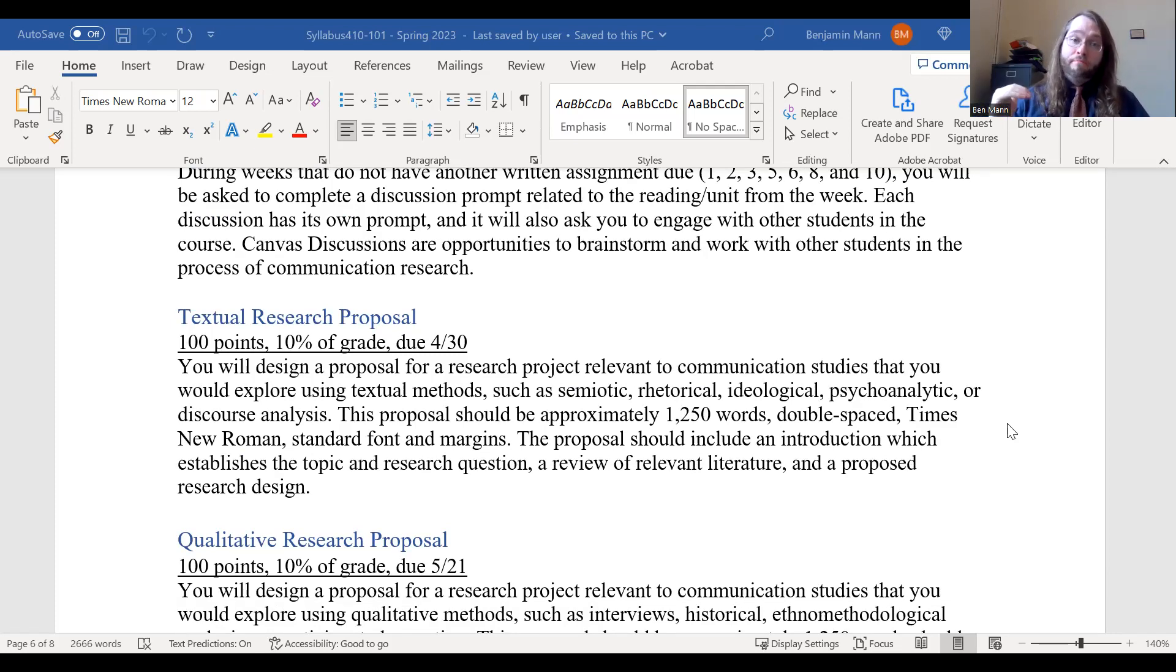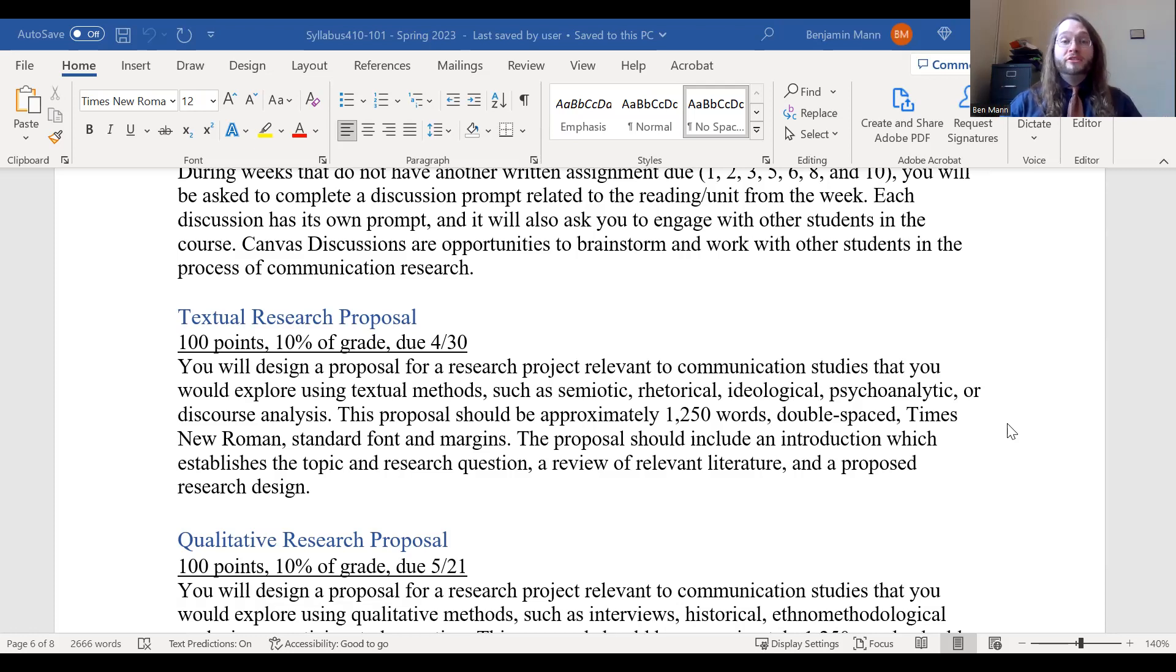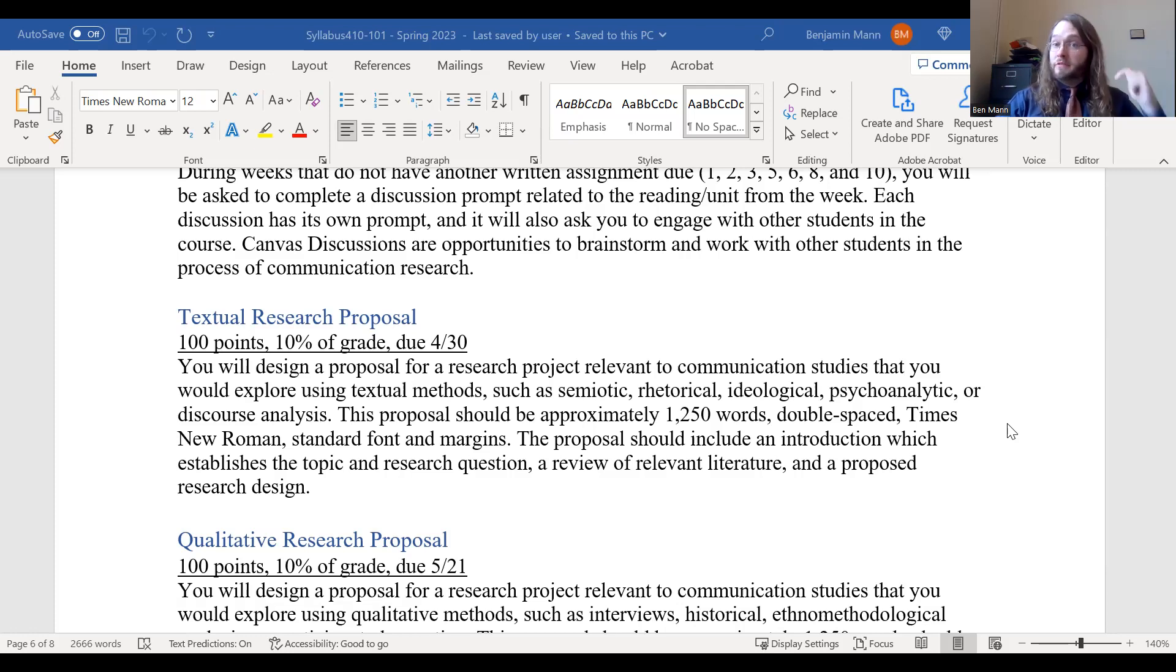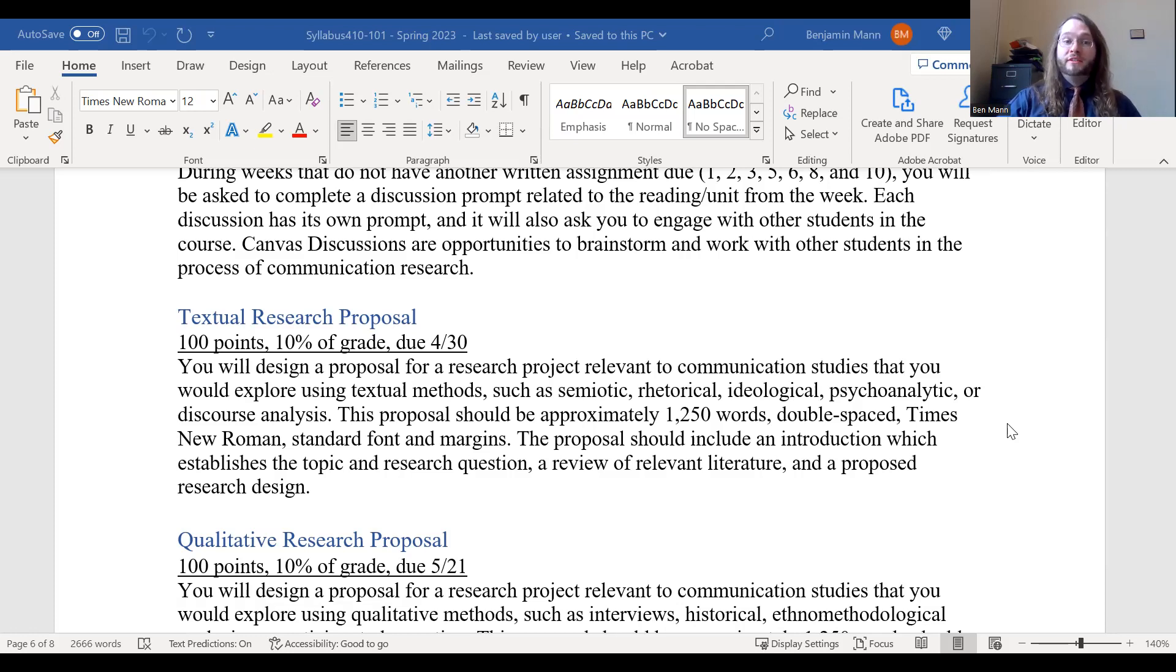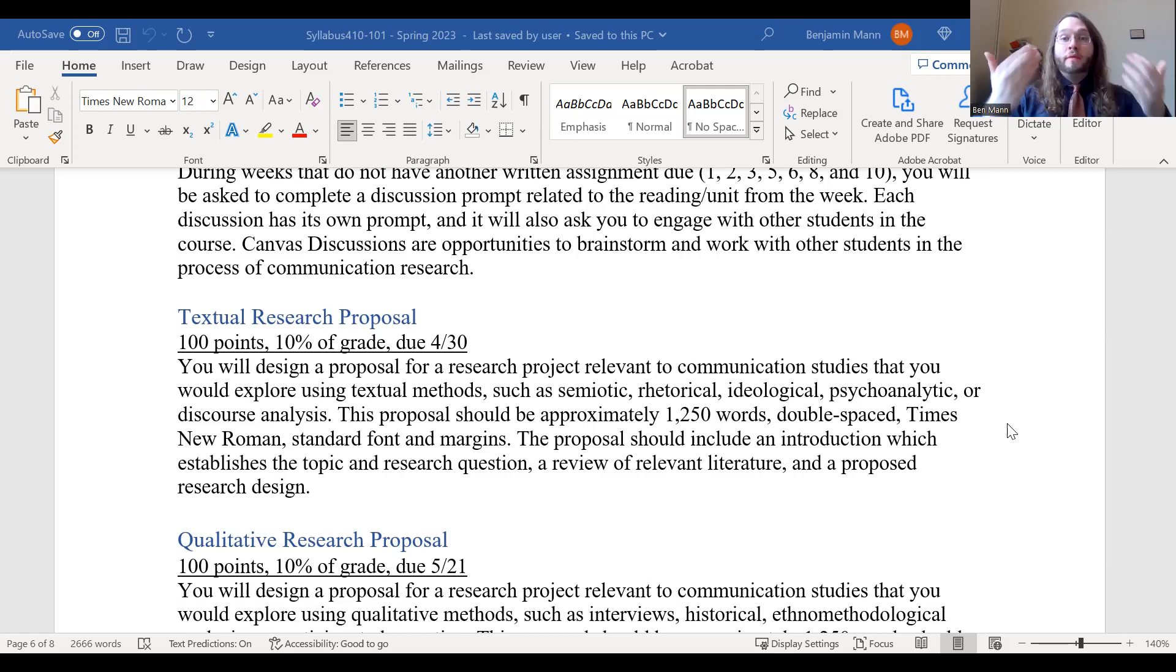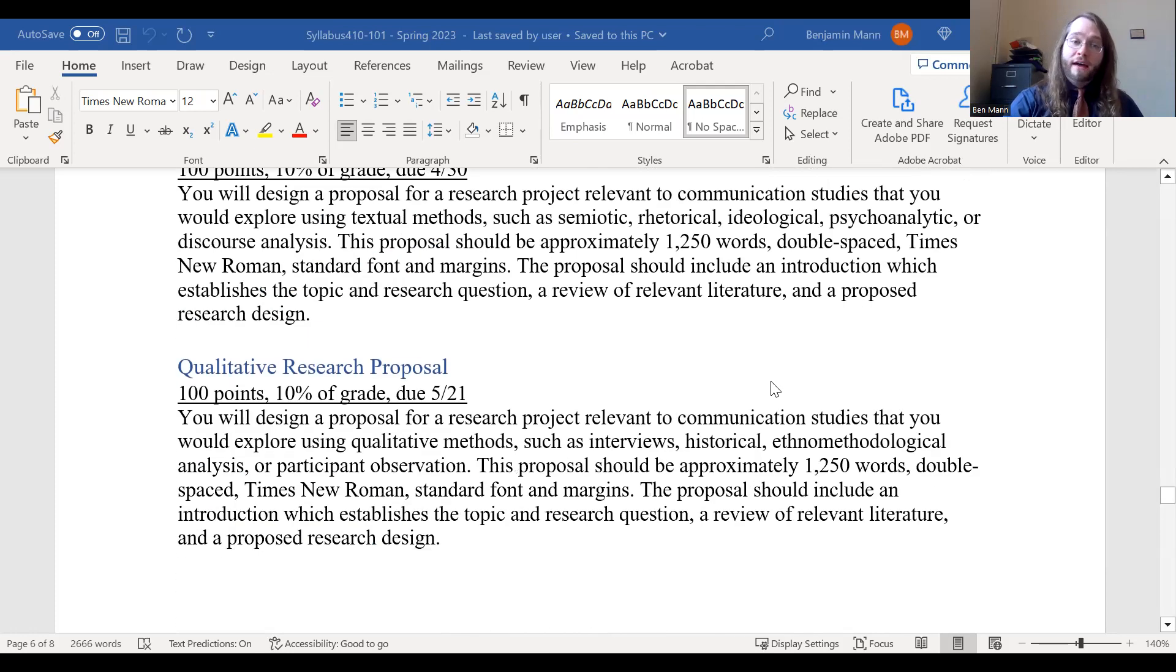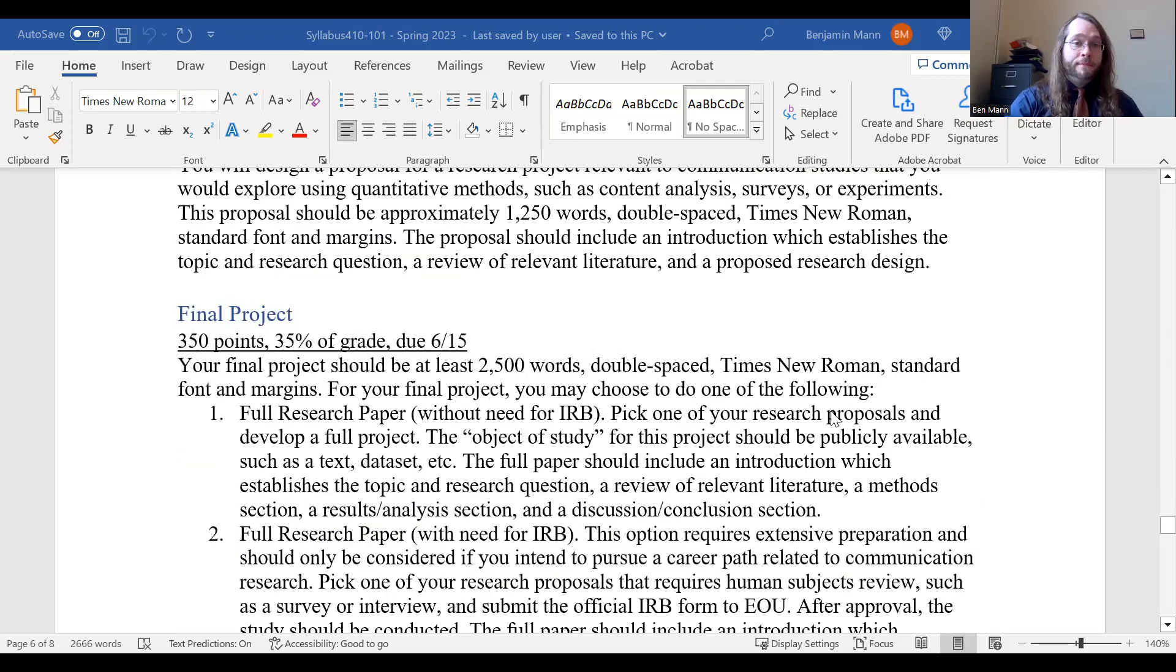For each of those methods, what I'll be asking you to do is to develop a research proposal. So that would be a proposal for a type of project you could do related to communication that would utilize that method. So we'll take a number of weeks talking about textual, then you'll submit the textual proposal, we'll talk about qualitative, you'll submit the qualitative proposal, and then you'll submit the quantitative proposal last. So that doesn't mean you have to actually do the research, but it provides you with an outline with previous literature and background that would be what you would have to set up doing the research itself. So you do that for three different types.